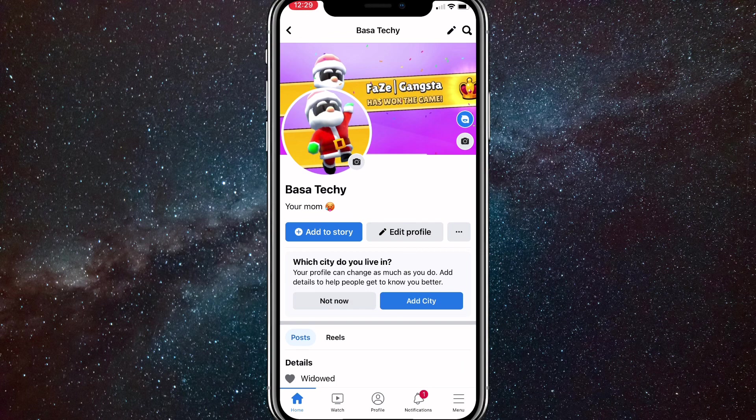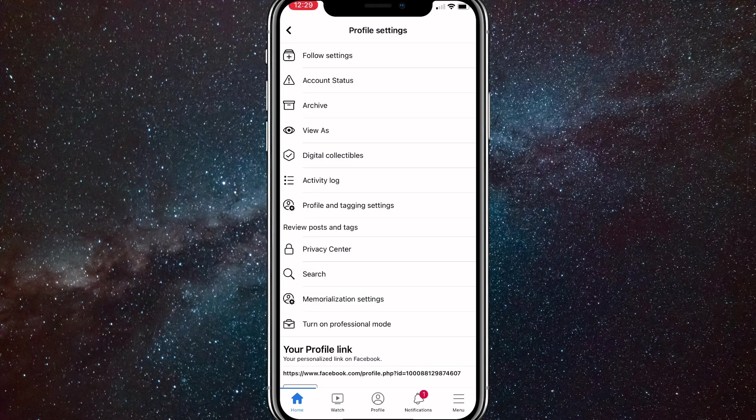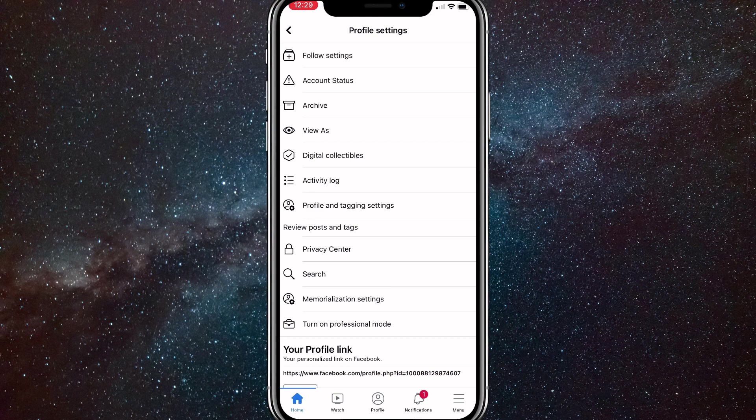Now once you click on that, this page will show up. You should see add to story and edit profile. There should be three dots all the way to the right of them. So click on the three dots and it'll bring you to profile settings.